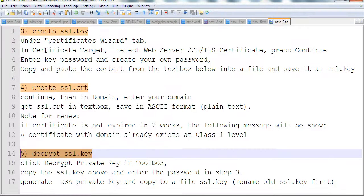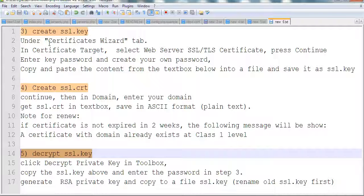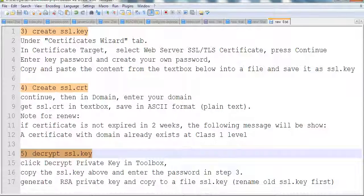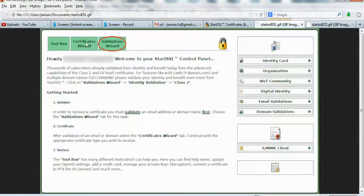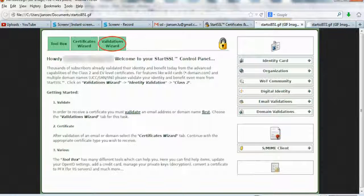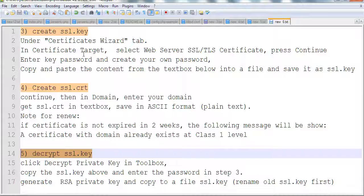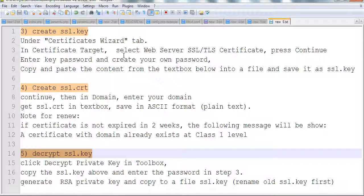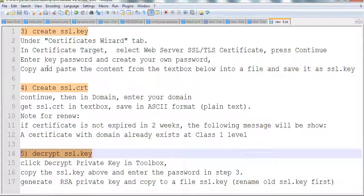Now we need to create the SSL key. For this SSL key, we need to go to the certificate wizard. Click this link, and after you click it, follow the steps. Select web server SSL/TLS certificate and continue.